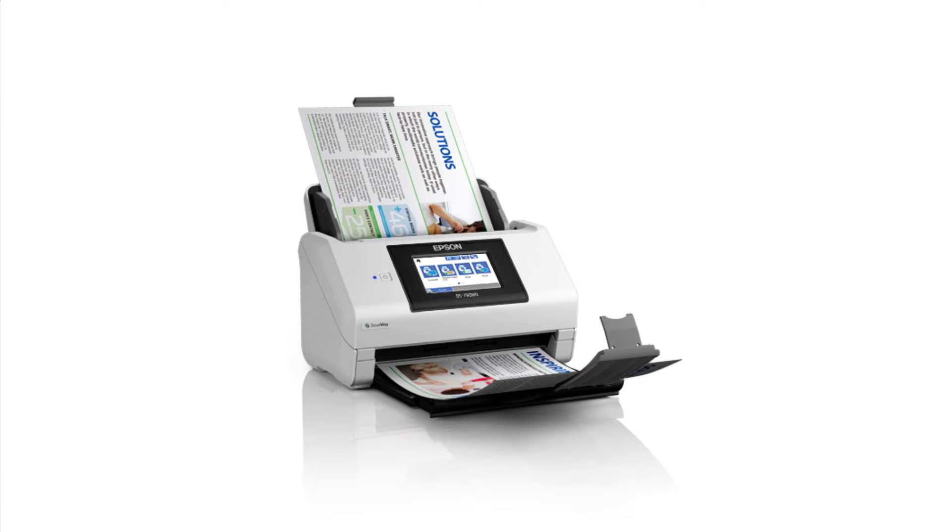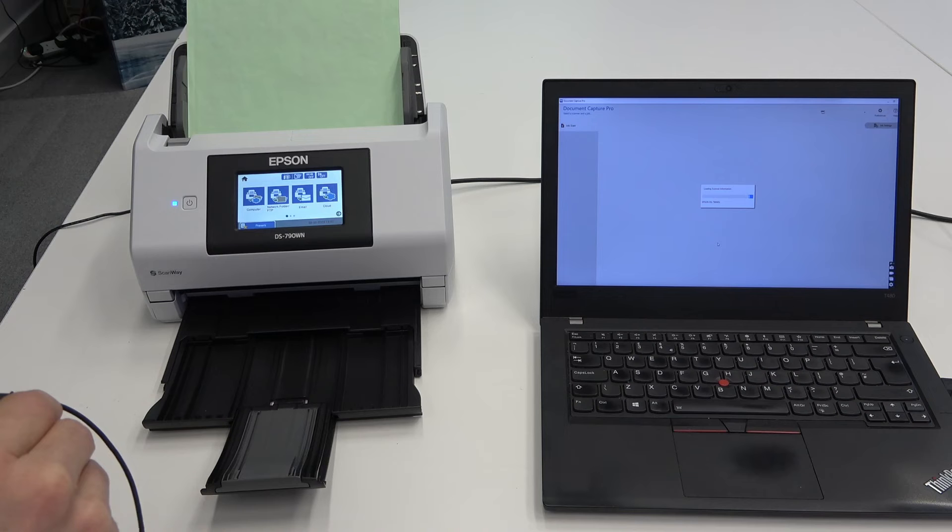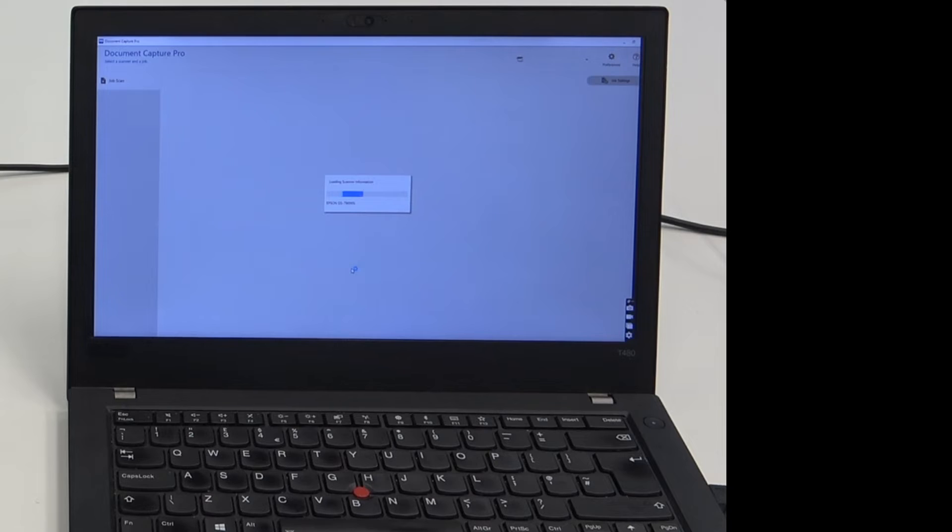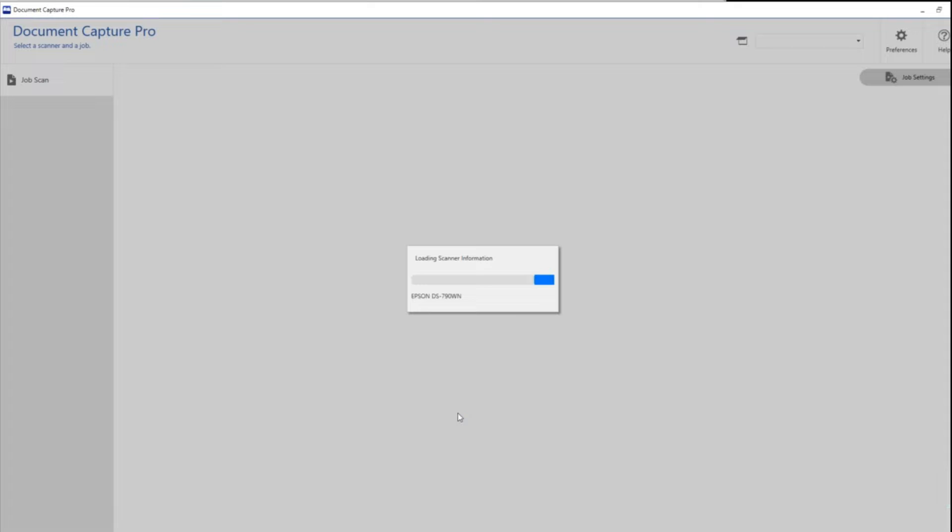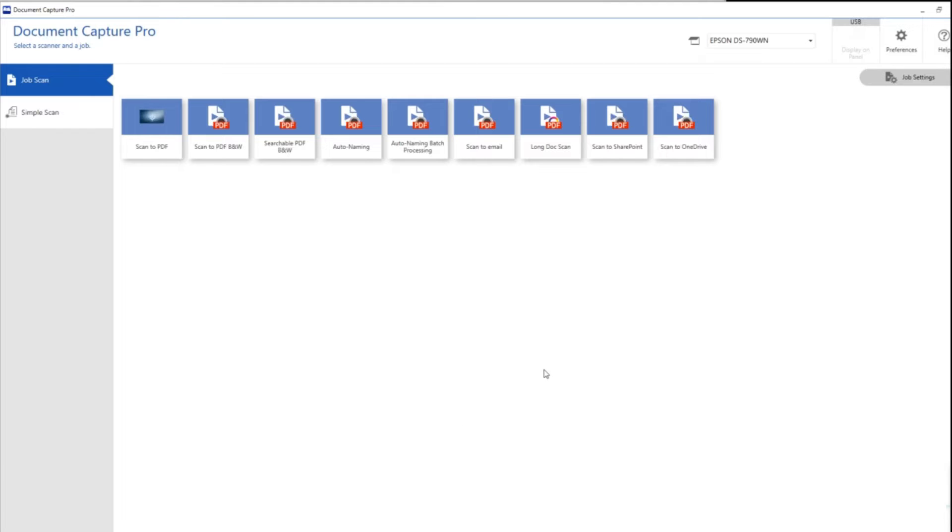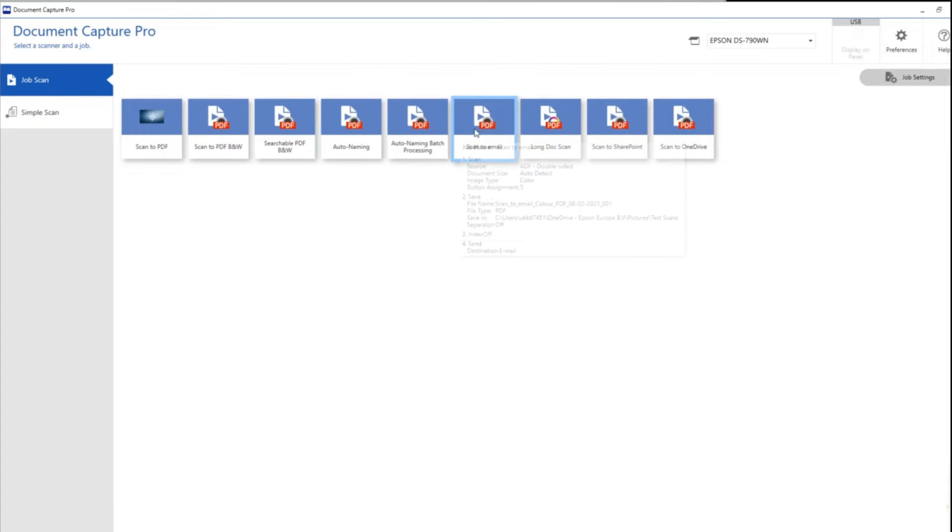Again we're using the Epson DS790WN, in this case I'm using it via USB. I've got some documents here which are invoices and I'm going to want to scan those but I want to take advantage of the barcodes that we've got.